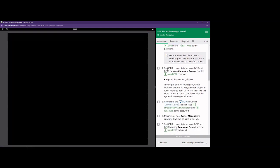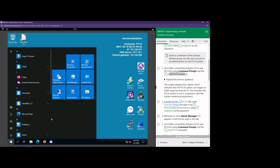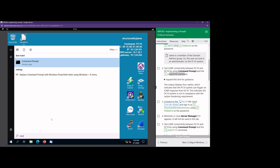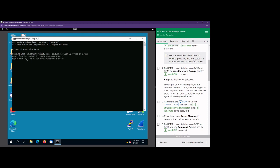Once we log in as Jamie, we're going to open up the command prompt. We're going to try to ping DC10 to see if that works. If you're not familiar with the ping command, the ping command is what we use to test connectivity. I'm going to open up the command prompt and we are going to try to test connectivity to DC10 using this shortcut, which should type in ping DC10. And it is working — we can see DC10 responding to us.